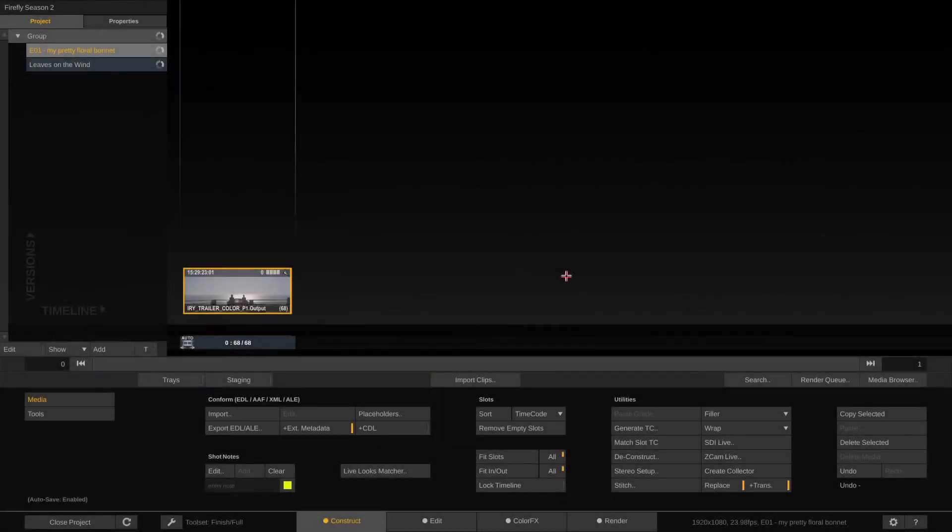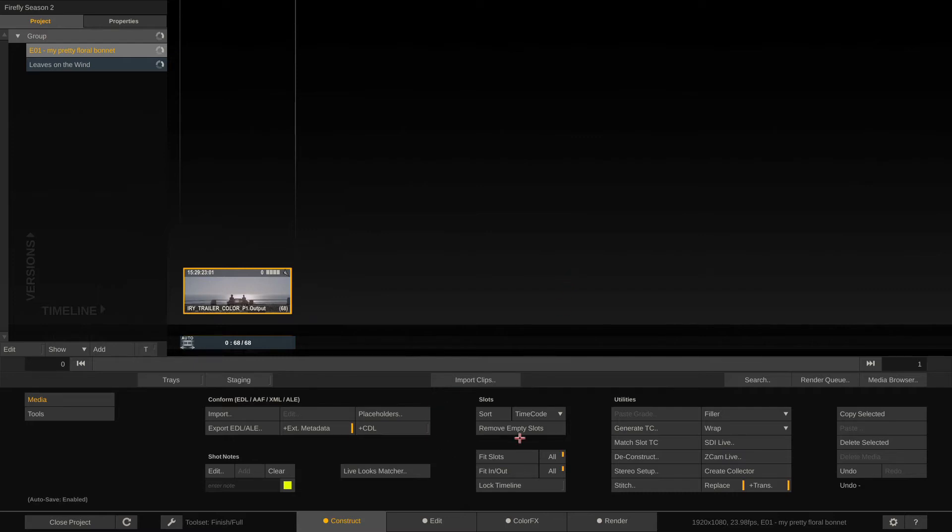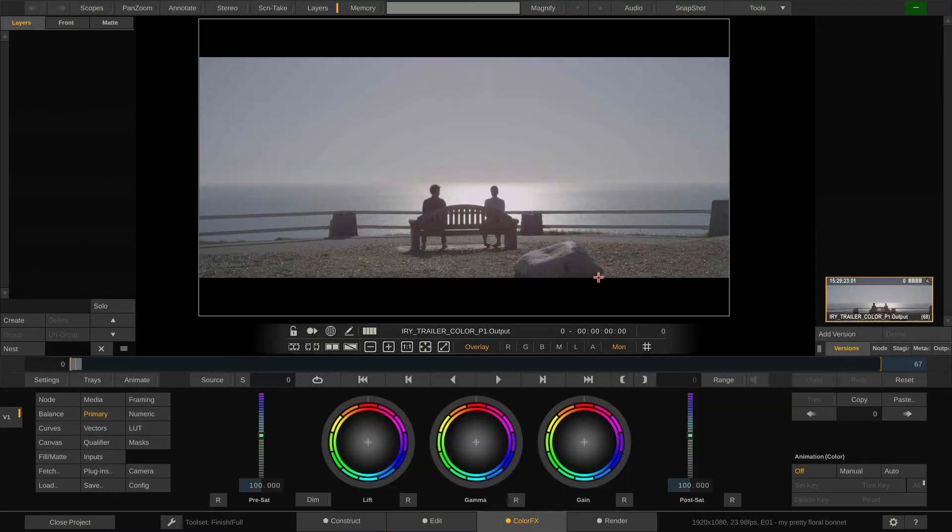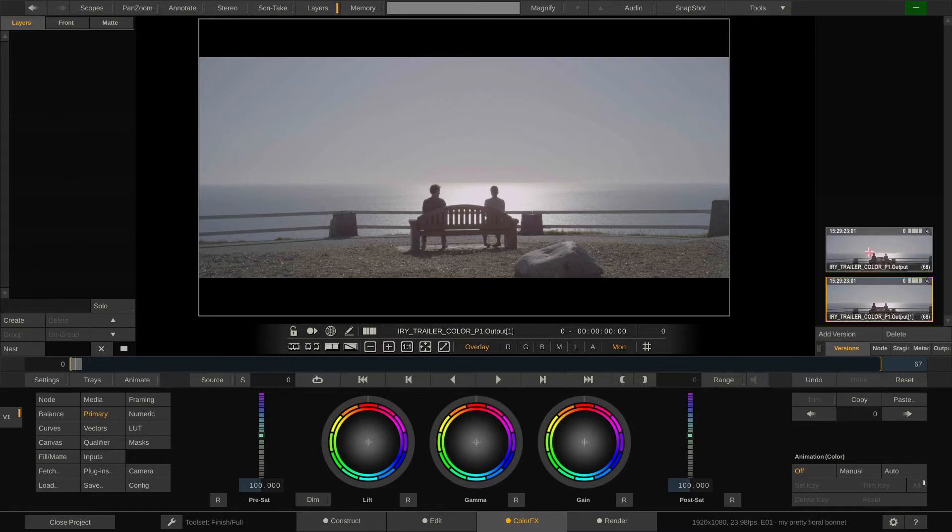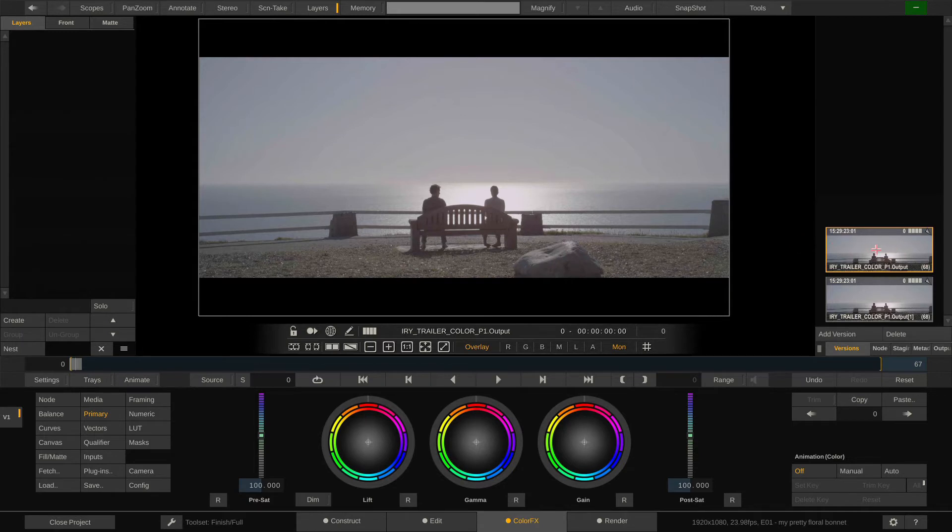Hello everyone and welcome to this tutorial on advanced keying techniques as requested, so let's jump right into it. I have this shot and I would like to create a super nice key for the sky here. The first thing I'll do is add a version and now use the upper version of the two to create my key.